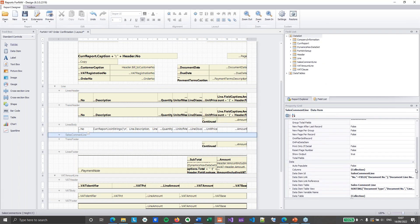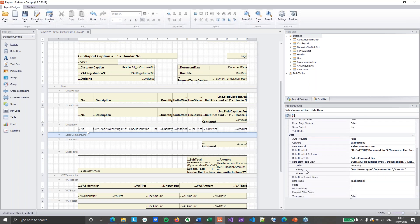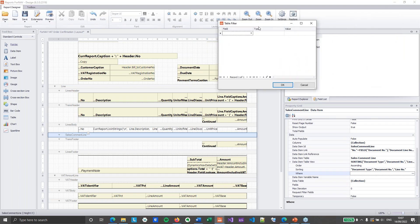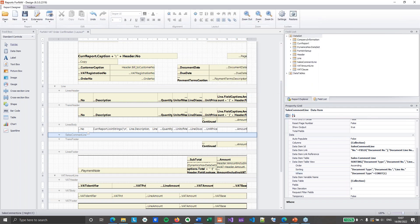And once I've done that. I need to set one other filter. So I'm going to open my data item table view. And set a where clause. Which is going to be the document type. I'm only interested in orders.